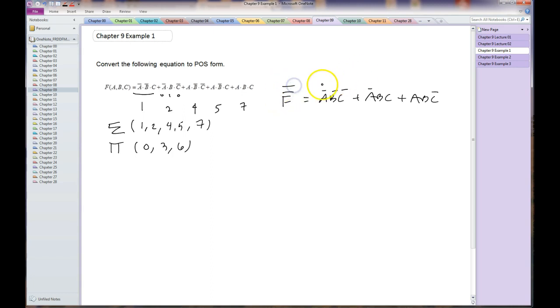So what we're going to do is demorganize both sides. When we demorganize both sides, we preserve the equality and the double overbar comes down as F.